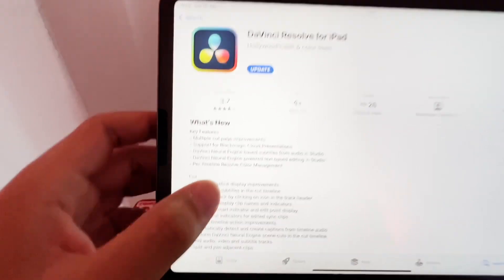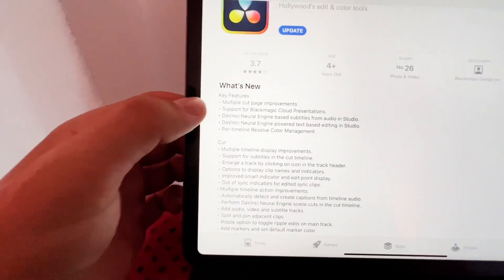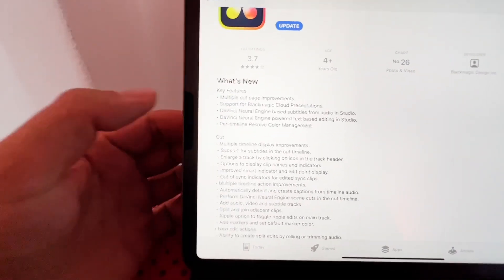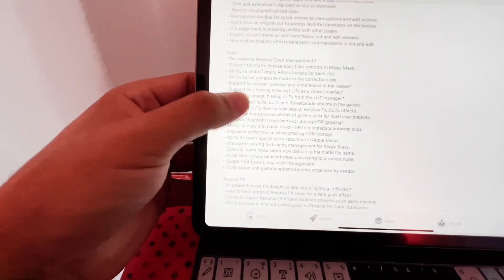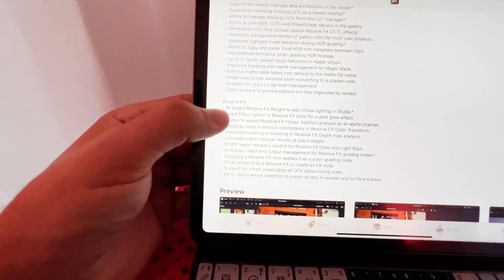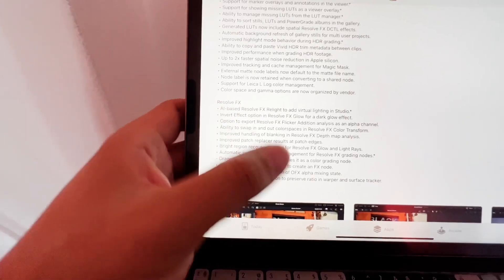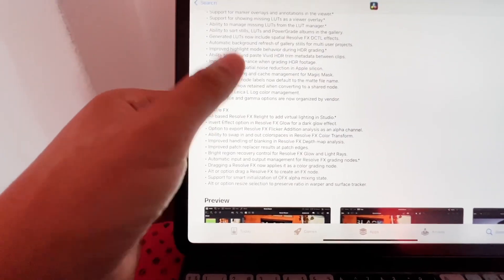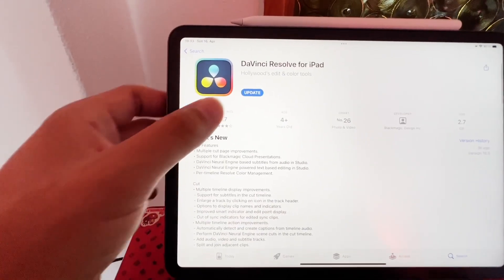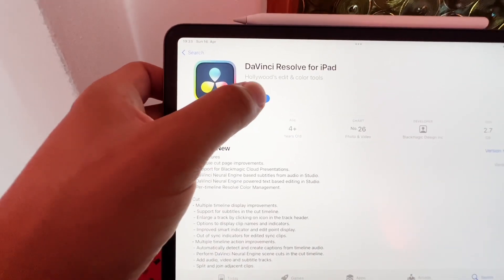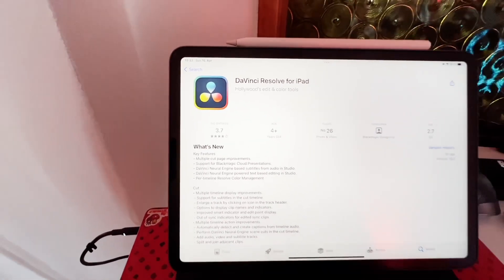I will not go through everything, but basically there are multiple cut page improvements, also color page improvements, and some of the Resolve FX were updated as well. So the most important question is: can we still use all of the pages? So we update now together.